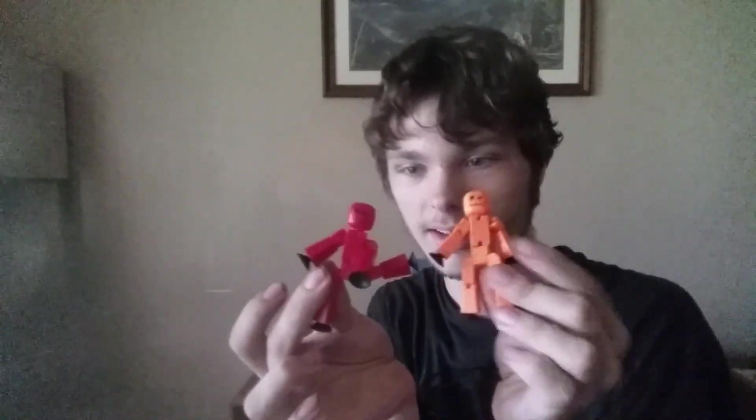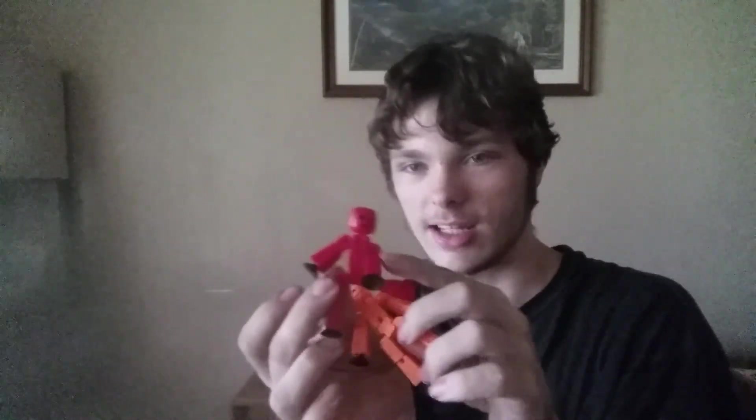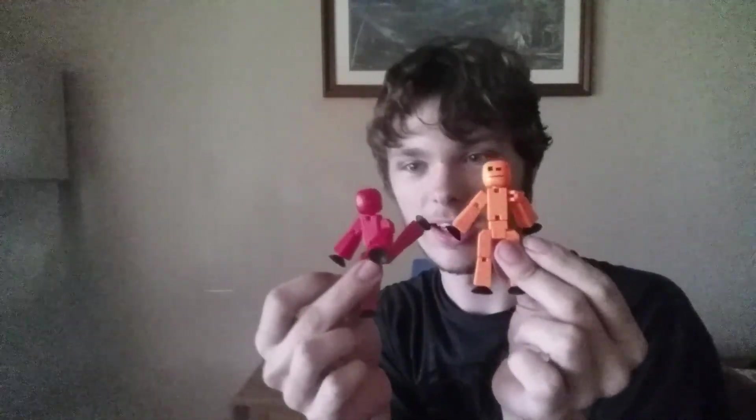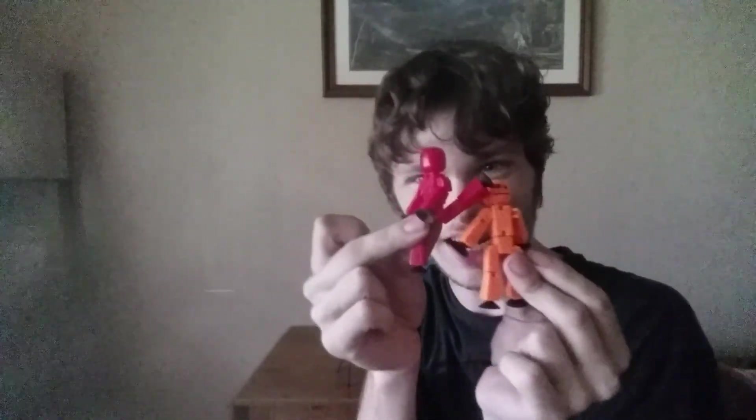Right. Look at these guys. This guy's doing the splits right now. Karate kick!